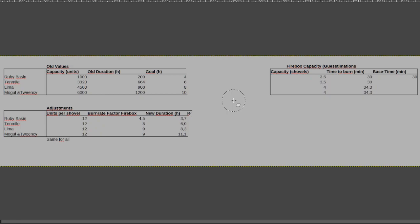3.7 hours would be for the ruby basin before it runs out of coal, 6.9 for the 10 mile, Lima coming in at 8.3, and the last two engines at 11.1.